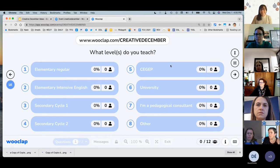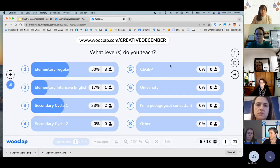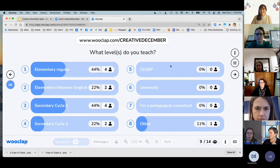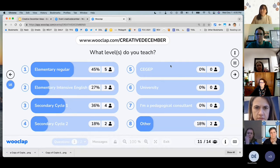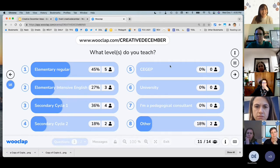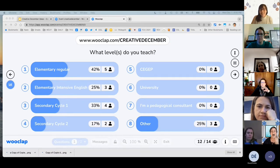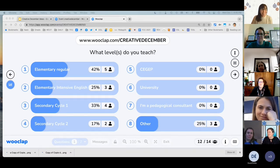So are you elementary regular, elementary intensive, CEGEP consultant — we know Carolyn is here for sure — or other? If anyone falls under 'other,' feel free to write it in the chat. I didn't scroll down and missed 'consultant,' so I apologize for messing with your statistics.